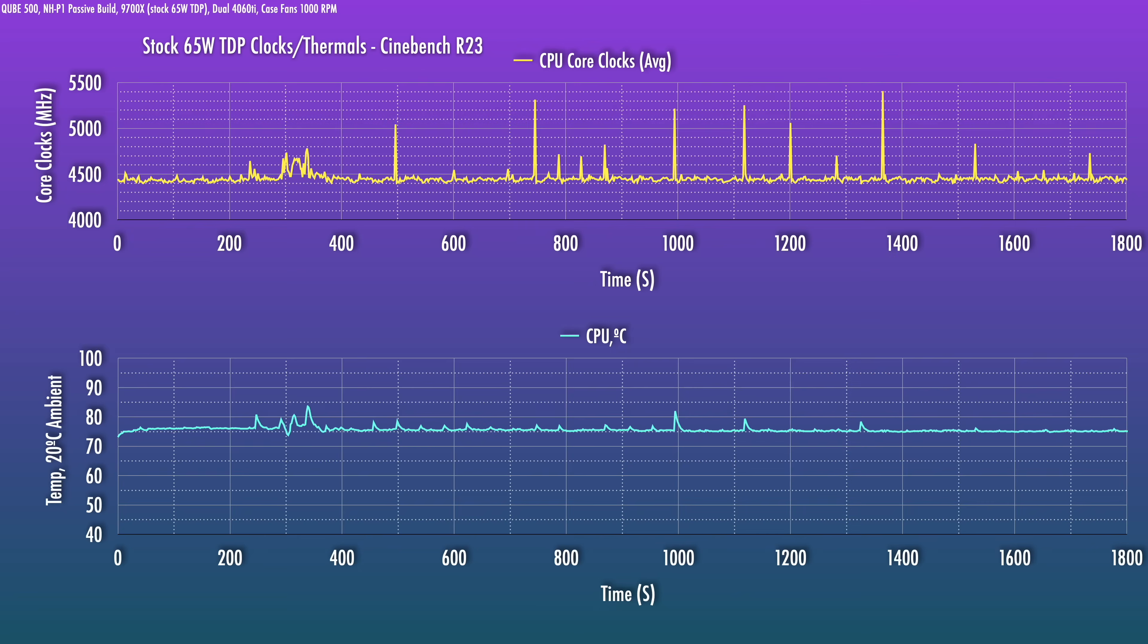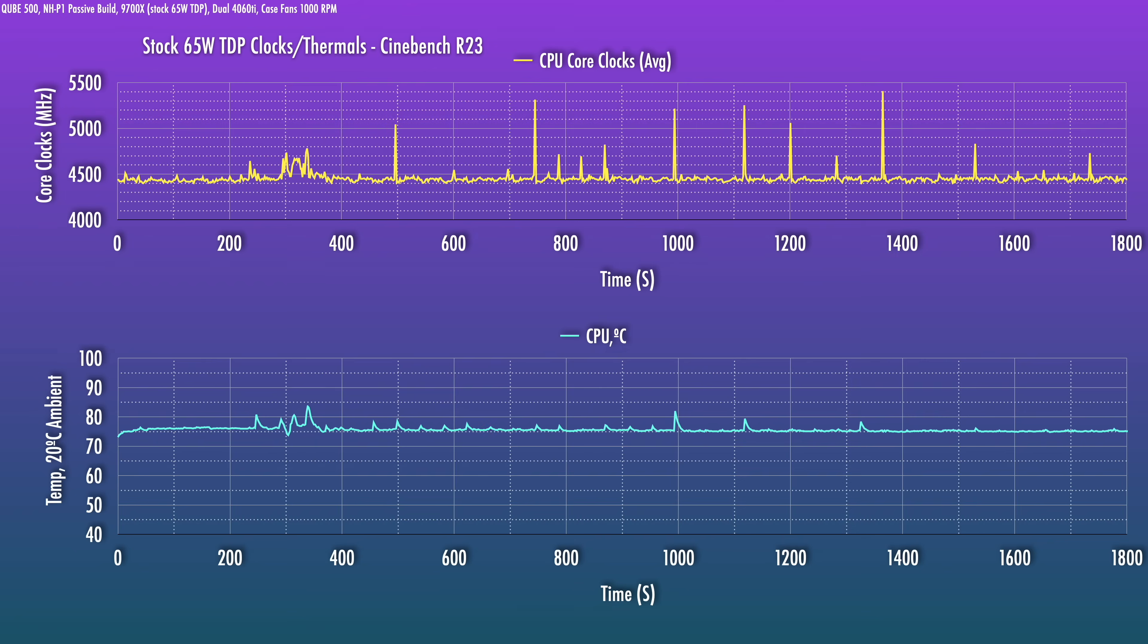So the first question, can you passively or semi-passively cool the 9700X? And the answer is absolutely. Running Cinebench R23 for half an hour, the CPU settled in at an equilibrium of 75 degrees in a 20 degree ambient environment, which is absolutely no problem for the boost clocks. That's about how hot it would run in a fractal Terra when paired with an active Noctua NH-L12S, for example, but no fan here. The A14G2 fan over this heatsink is spinning at about 1000 RPM.